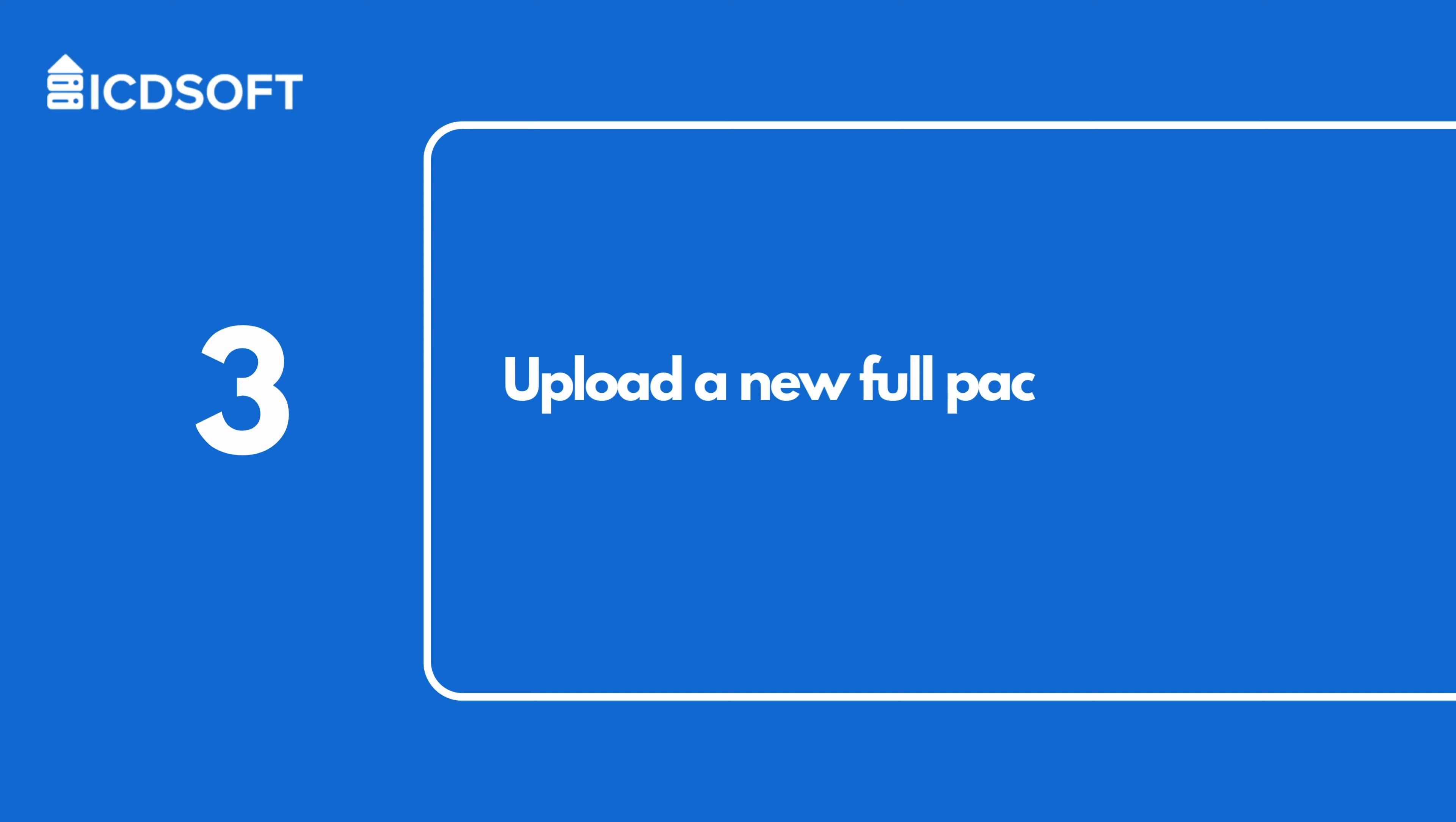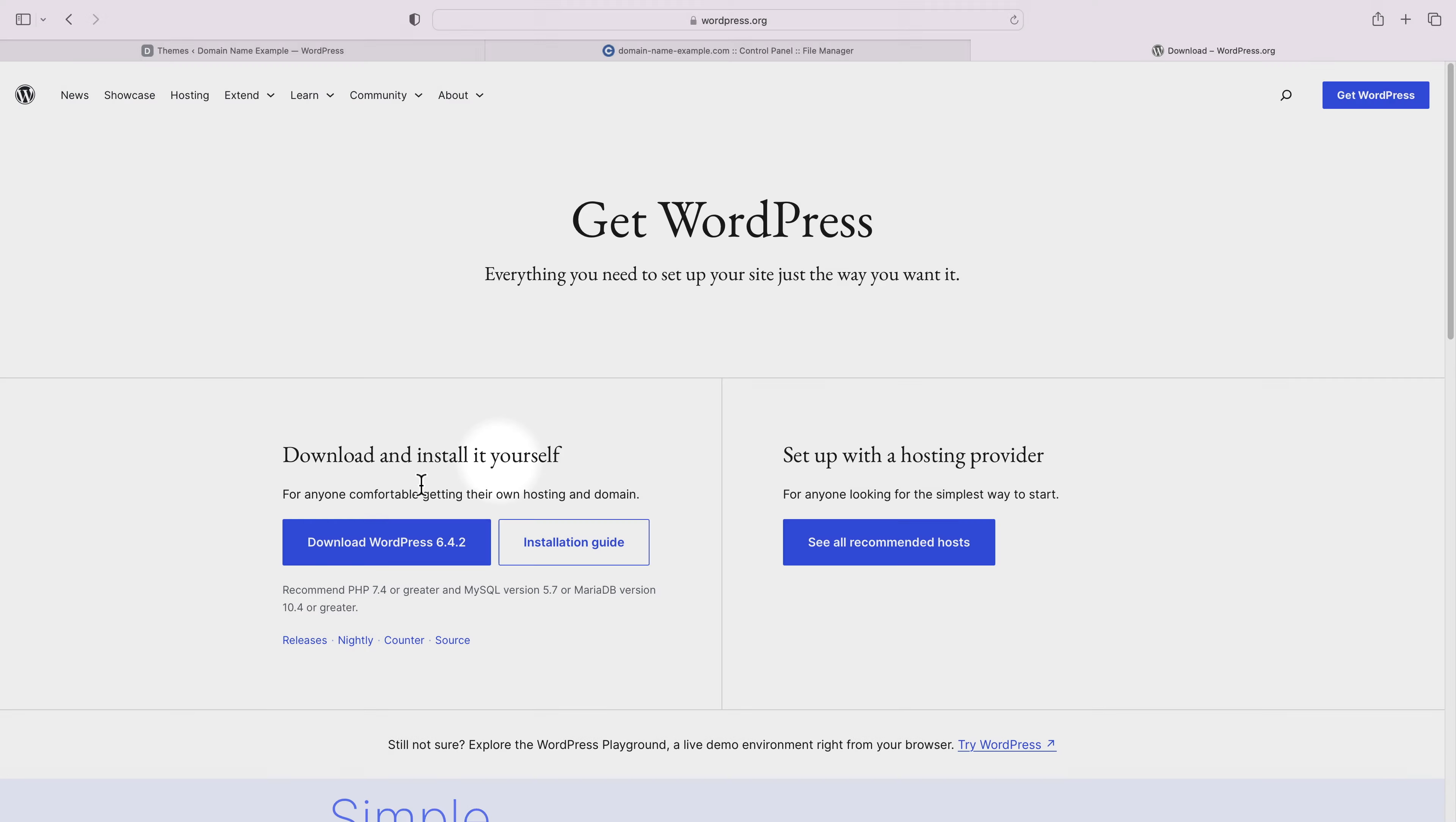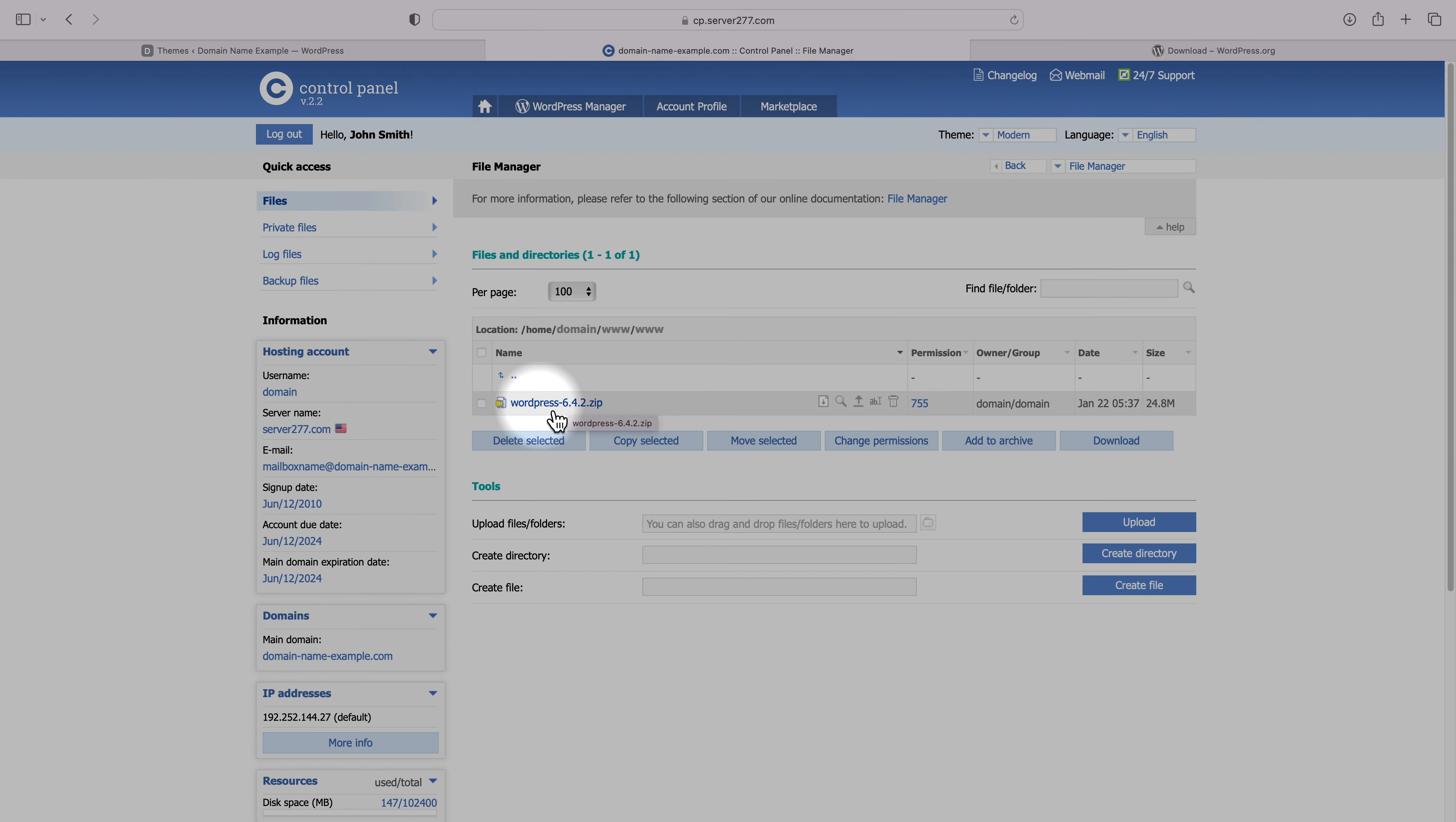Step 3 is to upload a new full package of the latest WordPress version. You can obtain WordPress from their official website. Go to wordpress.org slash download and download the latest version. Once you have that archive, you would have to upload it to your web root folder, again using the file manager of your web host or via FTP.